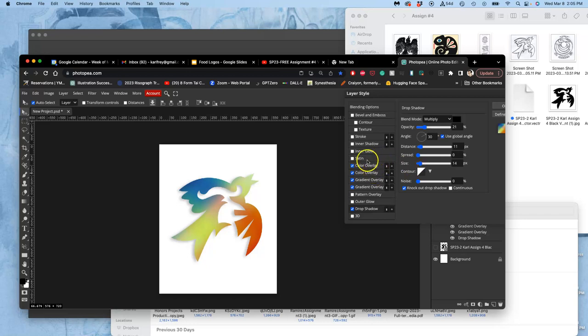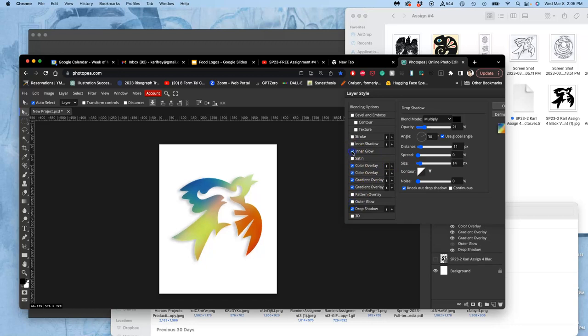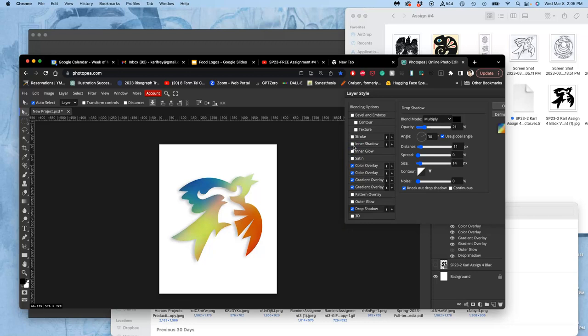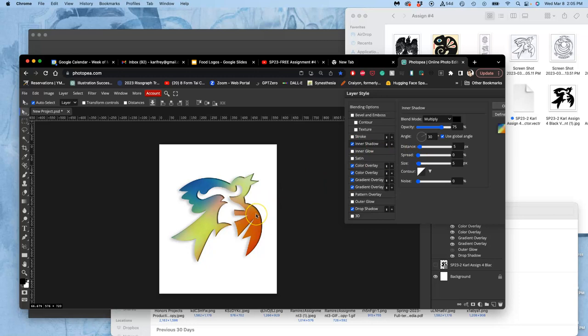I can also play with inner glows, outer glows. You just have to play with these things and see what works for your logo. An inner shadow is like a drop shadow, but inside your image. So you don't usually use an inner shadow and a drop shadow, but you can do it.